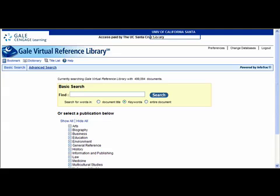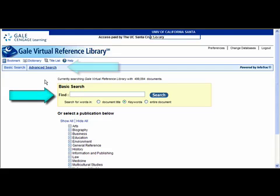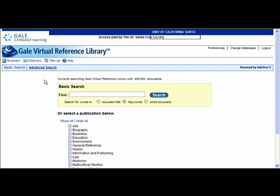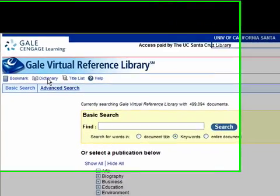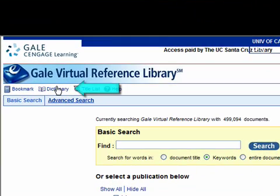It also includes entries from specialized dictionaries. When you first log on to Gale Virtual, this is the default page and the default search option is the basic search. There's also an advanced search option. Another feature to point out on this page is the dictionary. If I select dictionary here towards the top of the page, it will open up a dictionary in a new window.